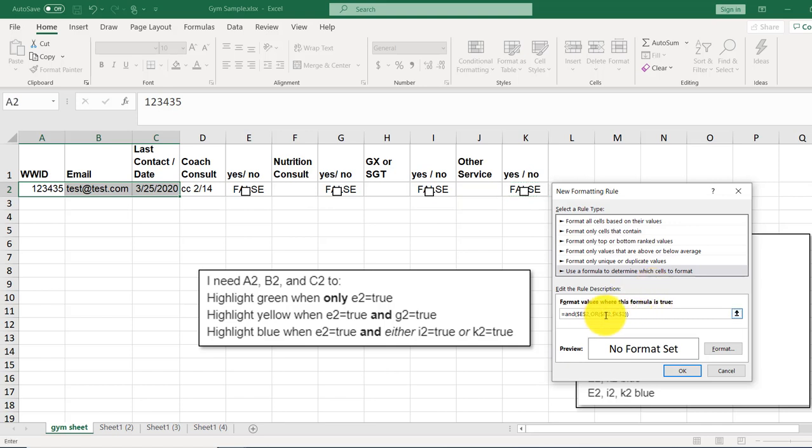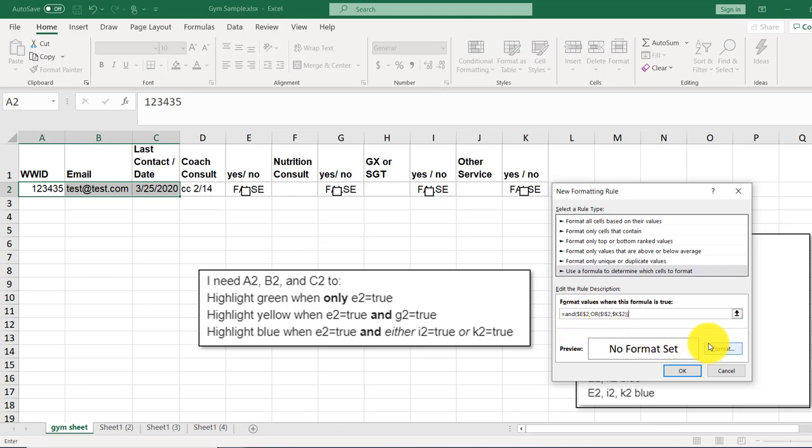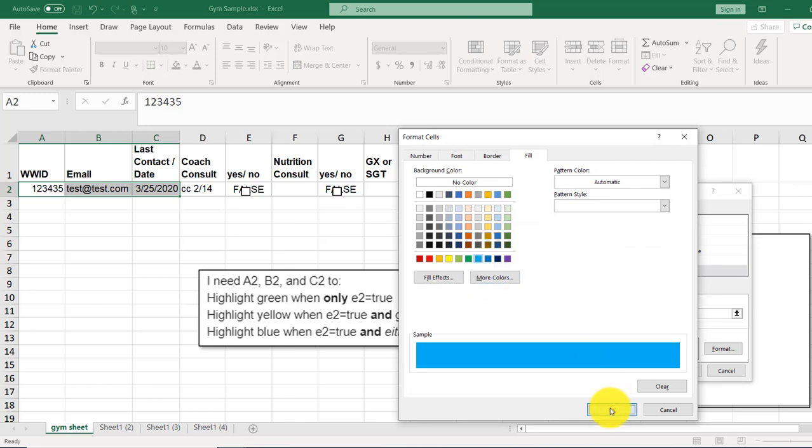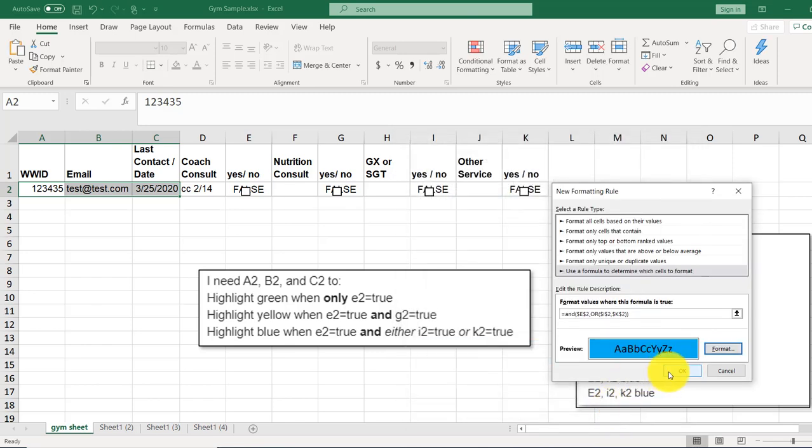parenthesis. And so if I2 is true, or K2 is true, or both are true, that'll return a true. And then if E2 is true, then altogether, that'll be a true. And we want that to be blue. Let's do that blue. Okay. Okay.